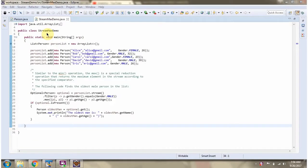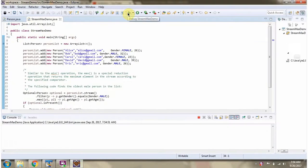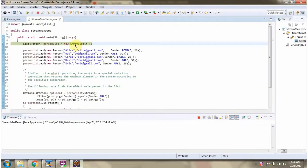Here I have defined the class StreamMaxDemo. I am running this program in debug mode. Here I have defined a person list, and in the person list I am adding five person objects.